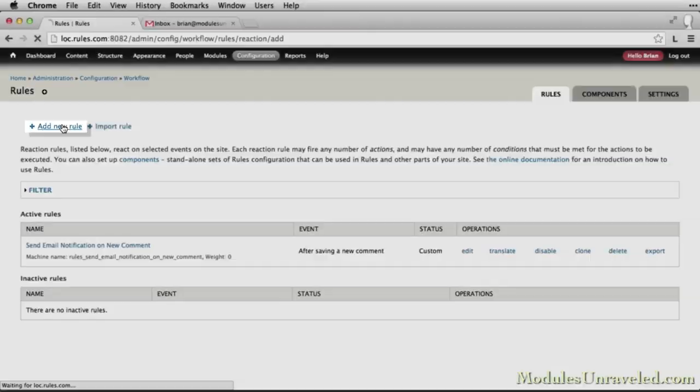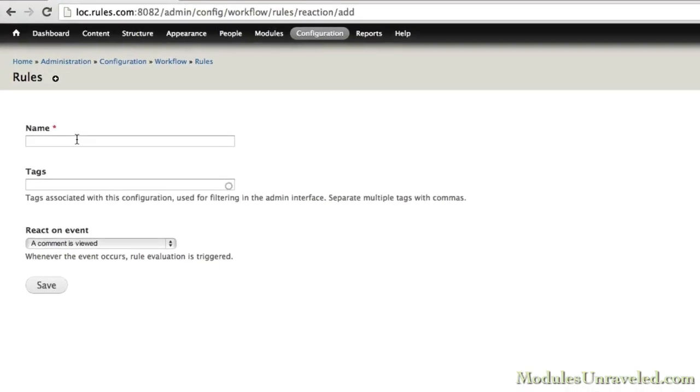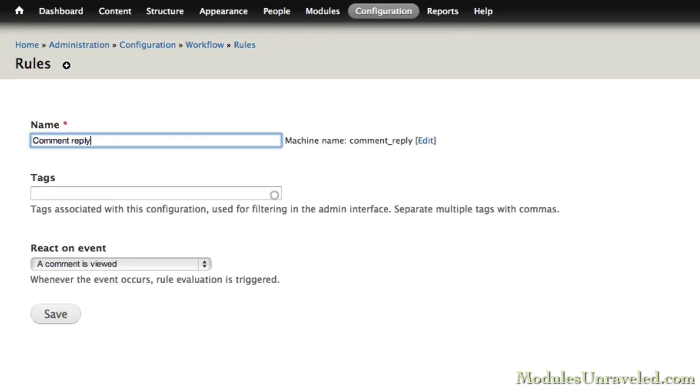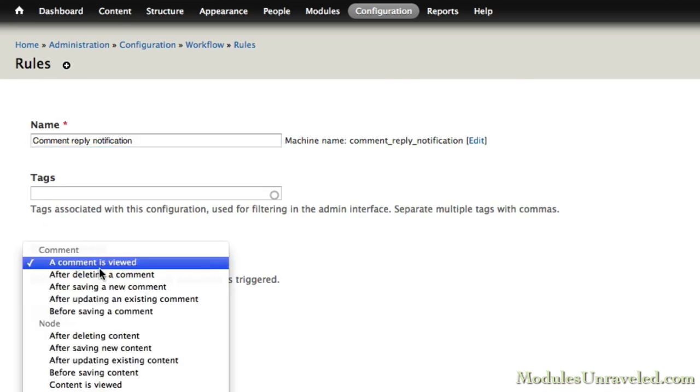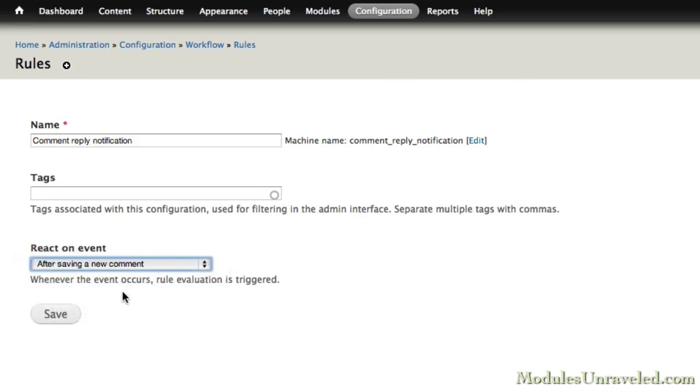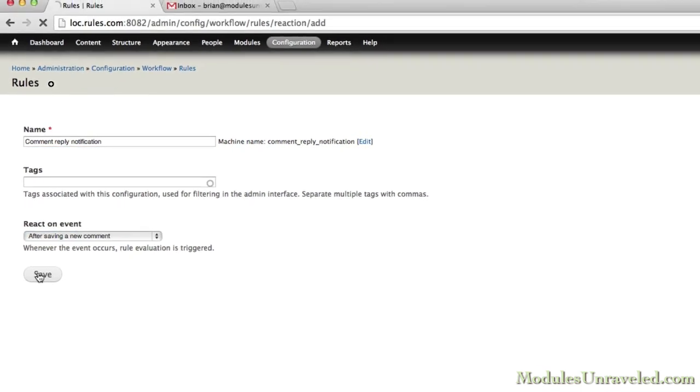Now you can see our rule that we created recently. I'm going to go ahead and click Add a New Rule. This one will be Comment Reply Notification. And we're going to react on the event after saving a new comment, just like before.